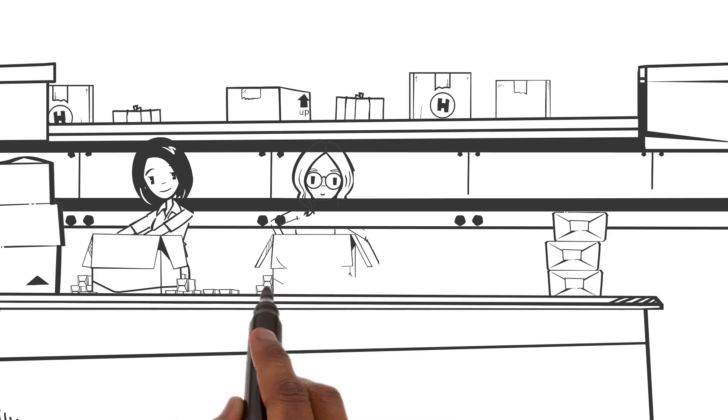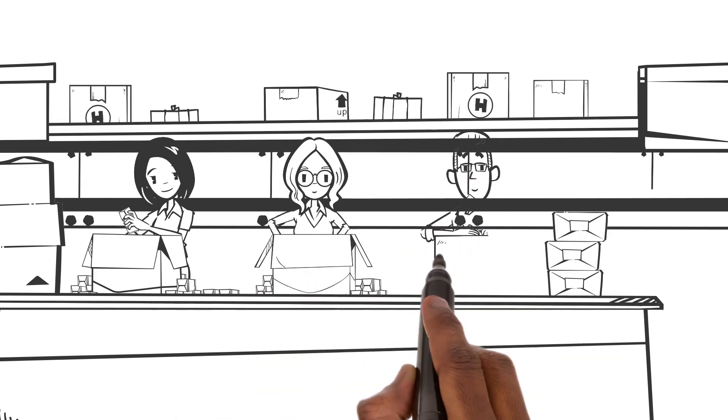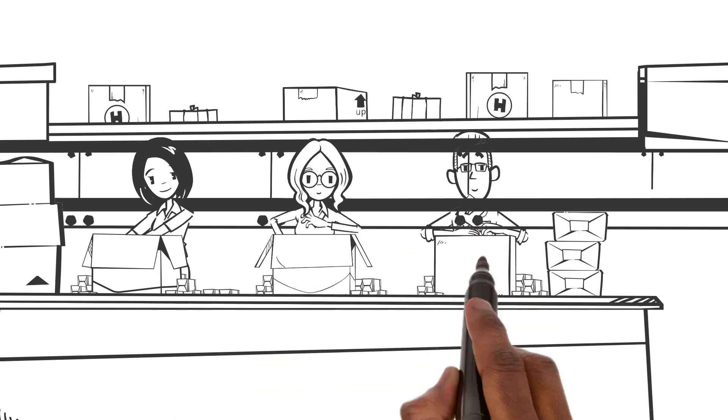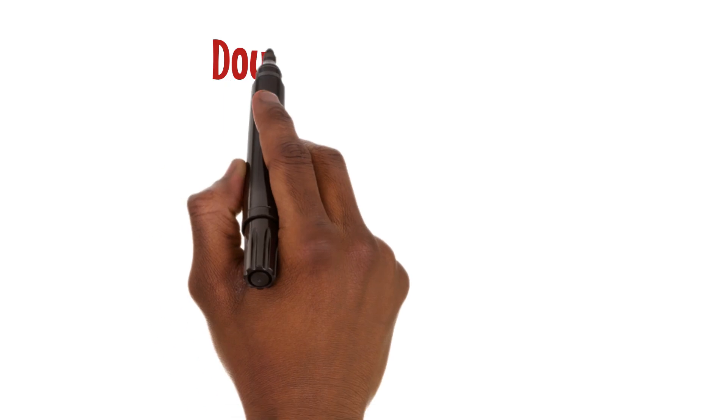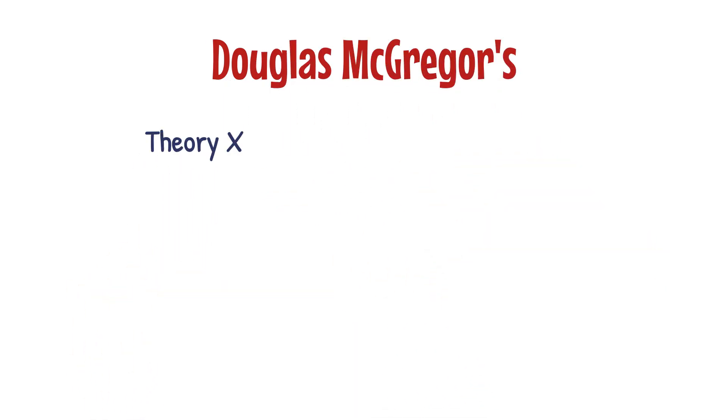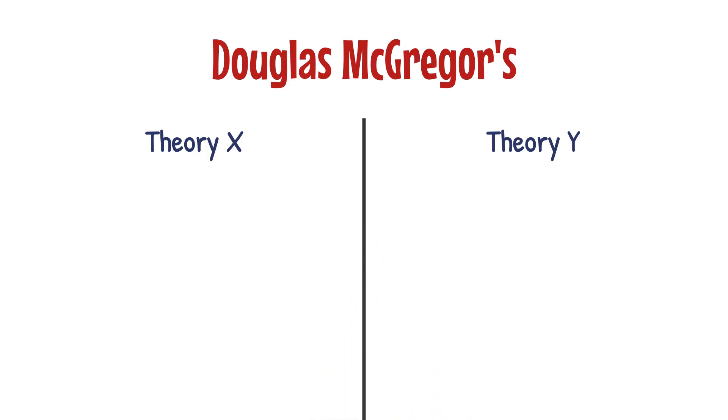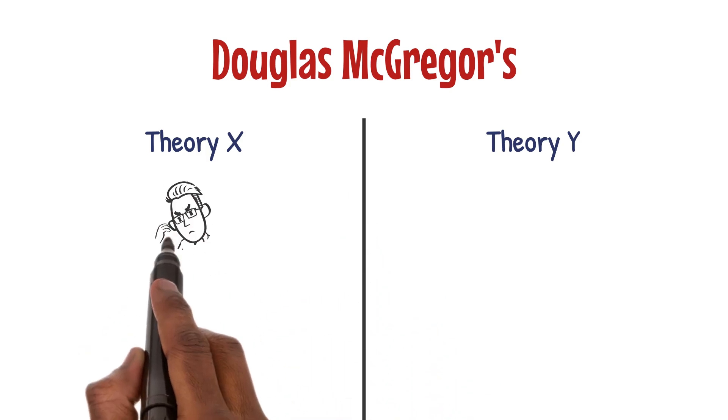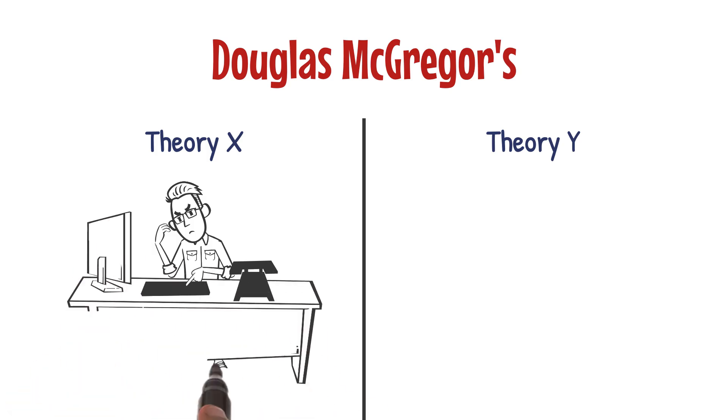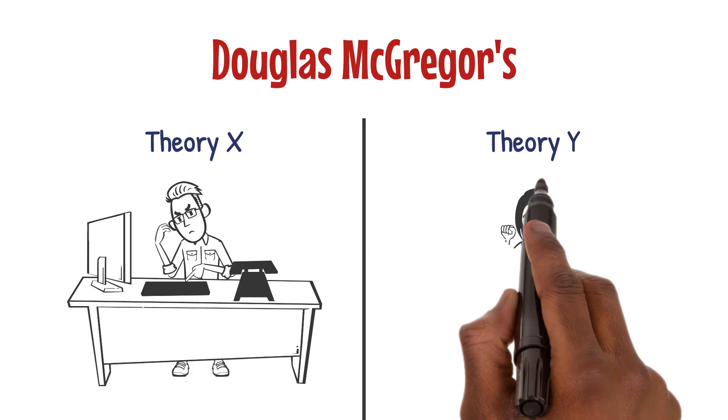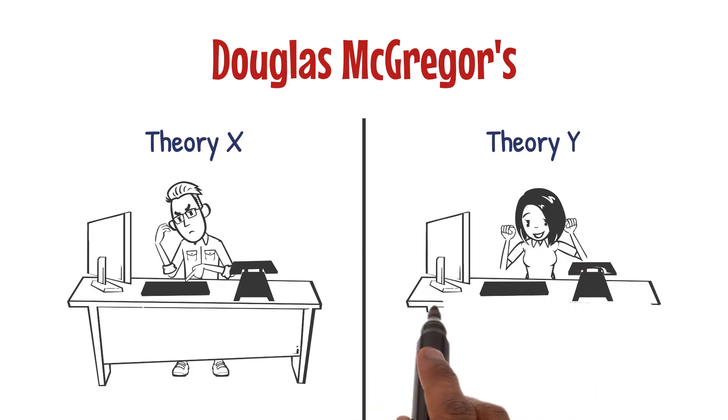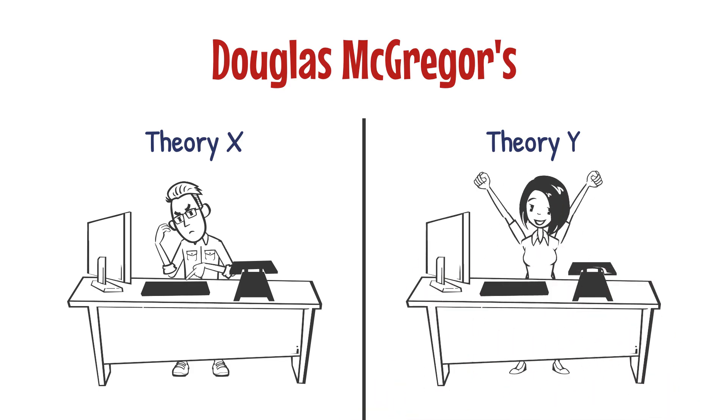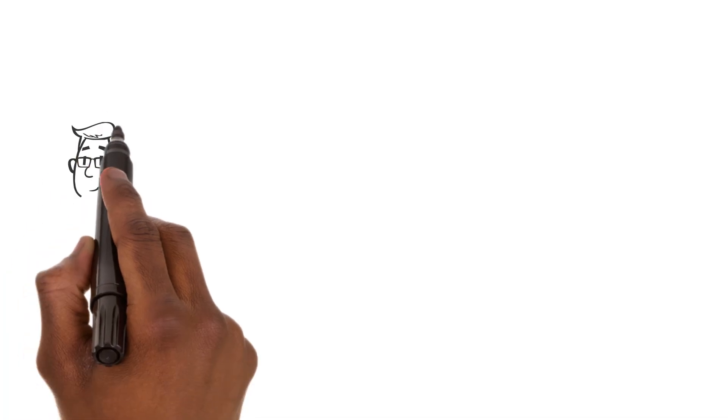Douglas McGregor's Theory X and Theory Y offer a stark contrast in leadership perspectives. Theory X posits that employees inherently dislike work and must be coerced into performing, while Theory Y suggests that work is natural and employees are self-motivated towards achieving goals.